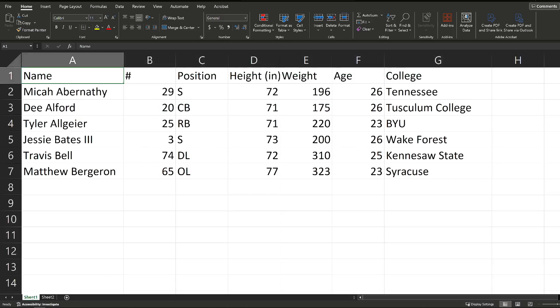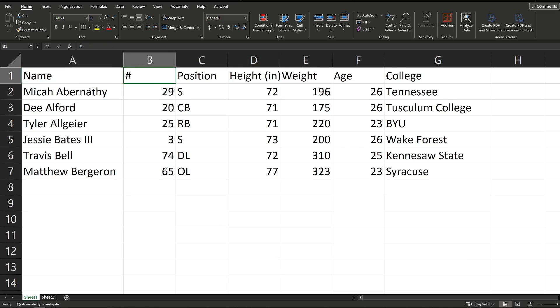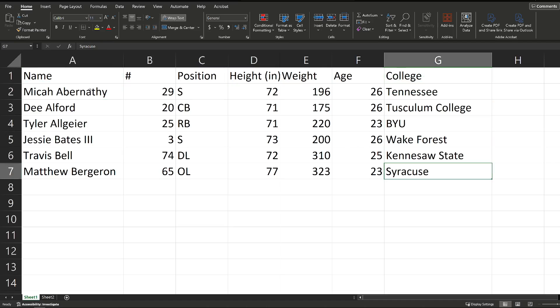So what we're going to do is I have a small data set here that I just pulled off the internet. It's some of the football players from the Atlanta Falcons football team, and we're going to turn this into a table. Right now, as you can see, this is just data in cells, nothing special about it.